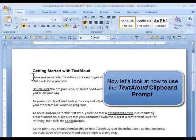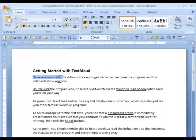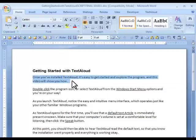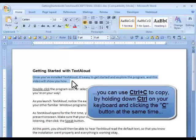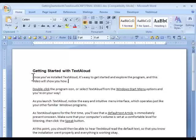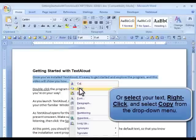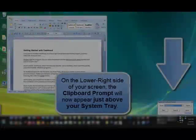Next, try the TextAloud clipboard prompt. With TextAloud running, highlight some text in another application, such as Microsoft Word, or from a favorite website. Then click Control-C, which is the shortcut allowing you to copy that text to your clipboard. You can also right-click your mouse and choose Copy. This also puts your text into the Windows clipboard.